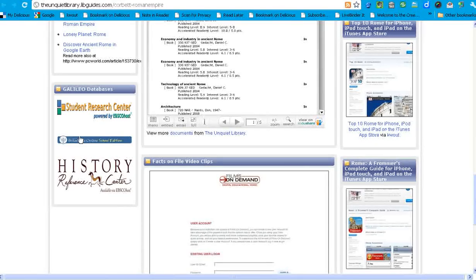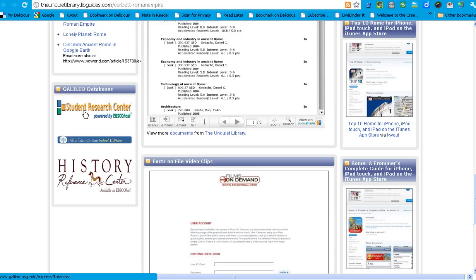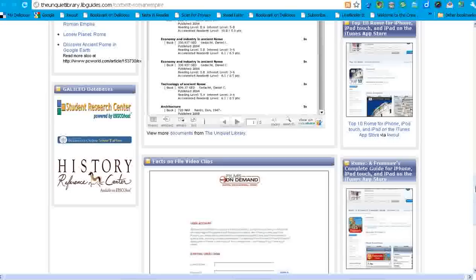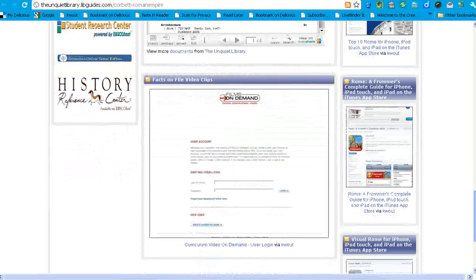Speaking of databases, I also have self-created widgets. These are just image files linked to the permalinks of those databases that we access through Galileo, Georgia's Virtual Library. And they can go to Student Research Center, Britannica, and History Reference Center to learn more about Julius Caesar as well as Ancient Rome.